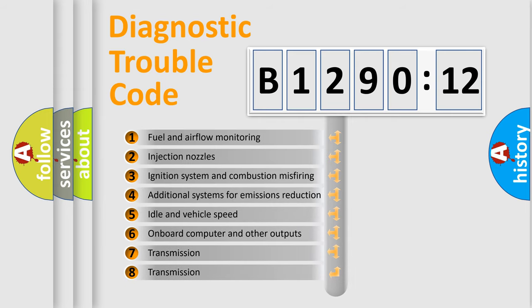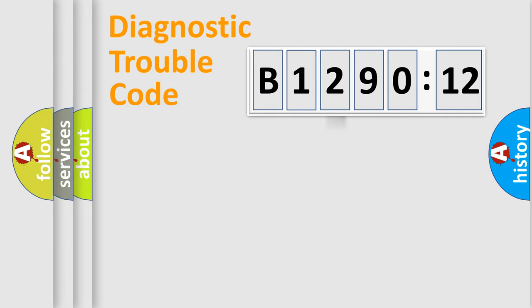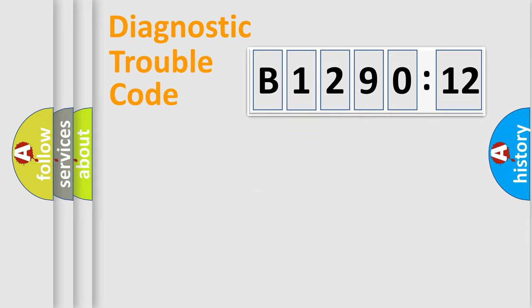The third character specifies a subset of errors. The distribution shown is valid only for the standardized DTC code. Only the last two characters define the specific fault of the group.